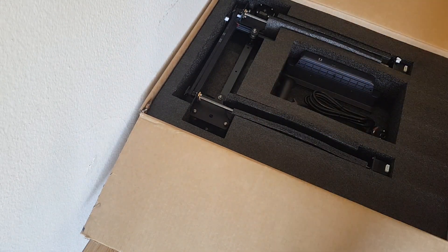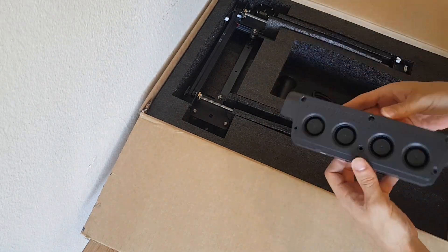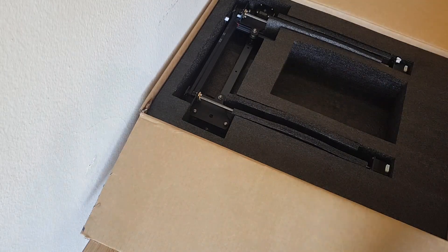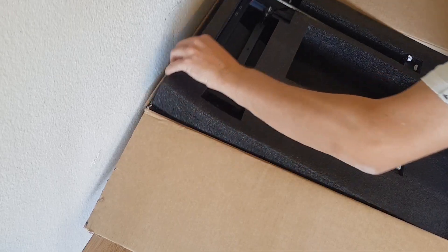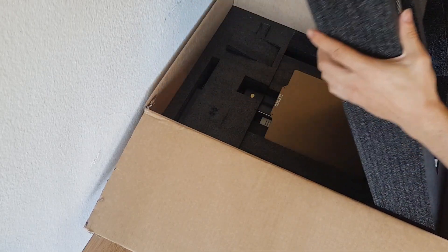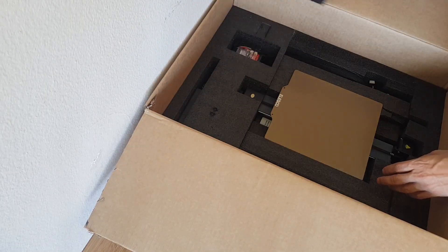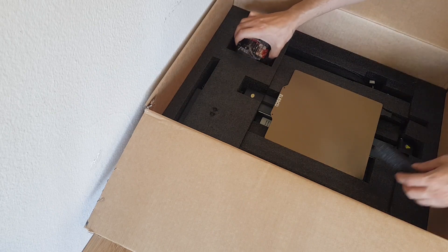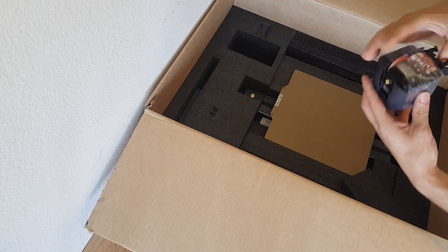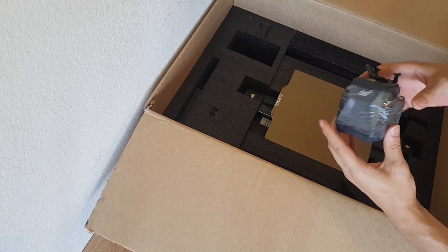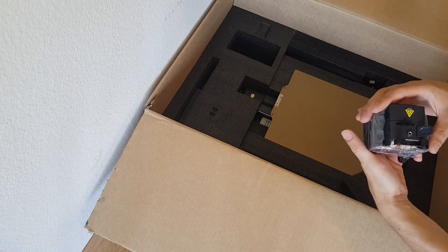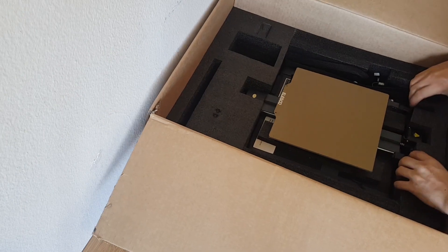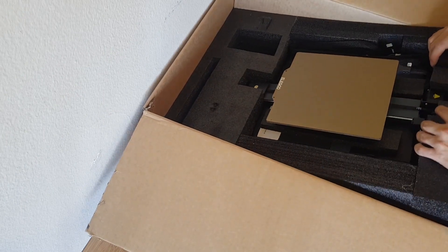Most of it is already assembled, but some parts like the extruder have to be installed by yourself. This extruder has a direct drive and an all-metal hotend and is able to print up to 300 degrees Celsius. This means that it can print most of the filaments that are out there.